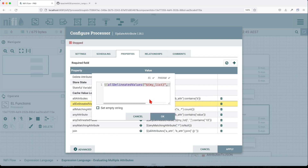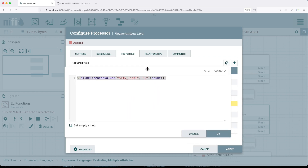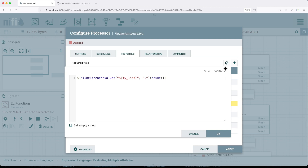Next is 'allDelineatedValues'. You remember we had 'my_list'. Think about Python's split — when you have a string and you want to split it and create a list, you choose the delimiter and create a list. This function does something similar: it splits a string apart according to a provided delimiter, and then evaluates each of those values against the rest of the expression.